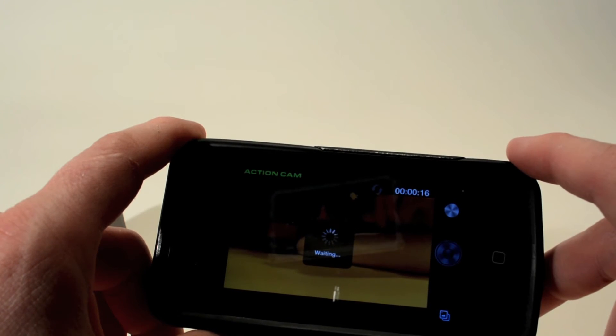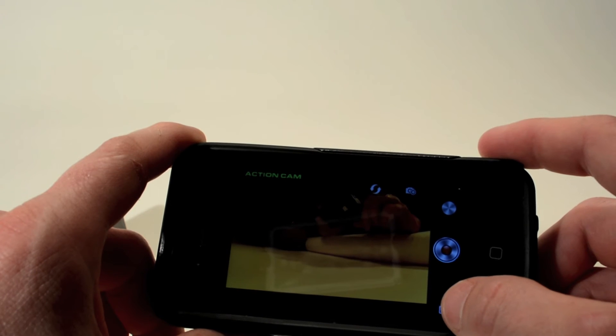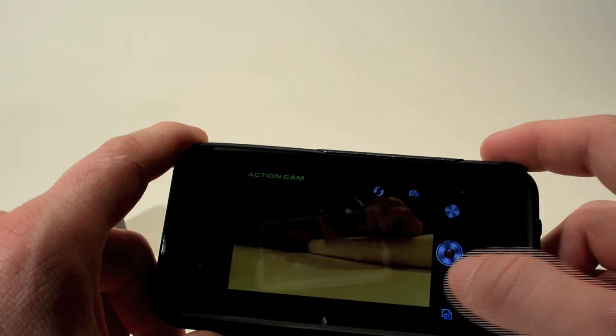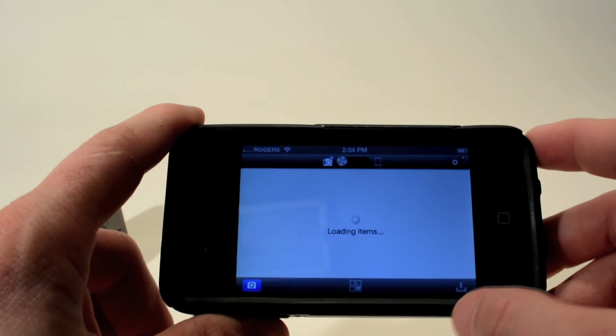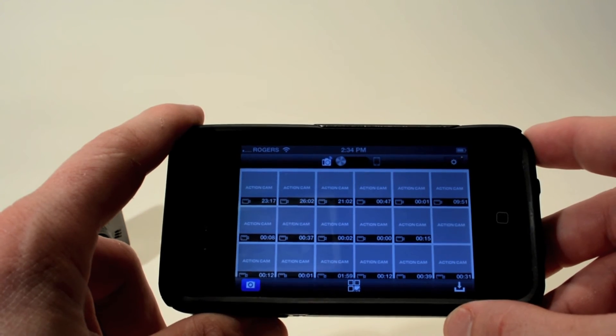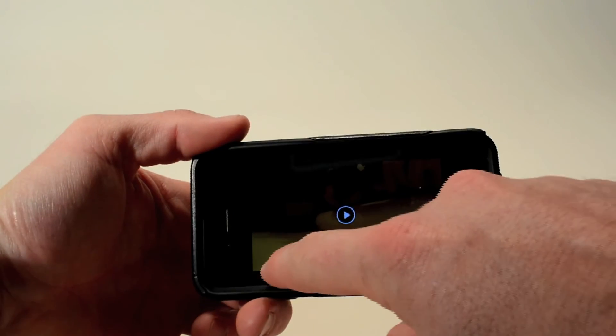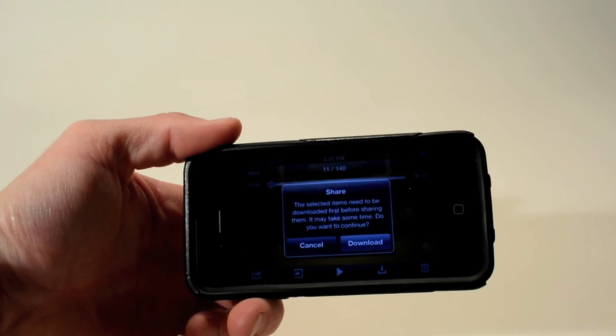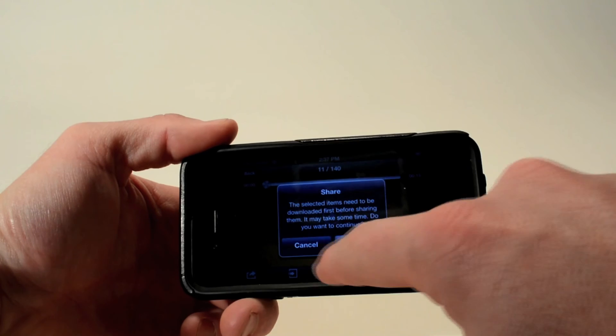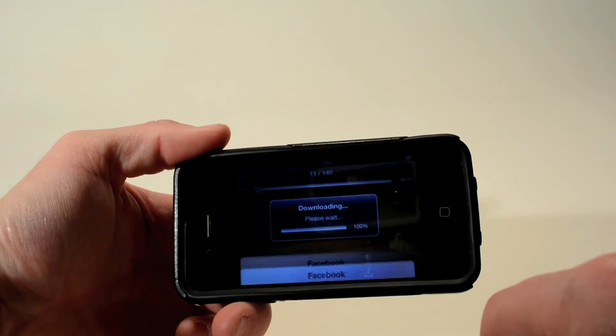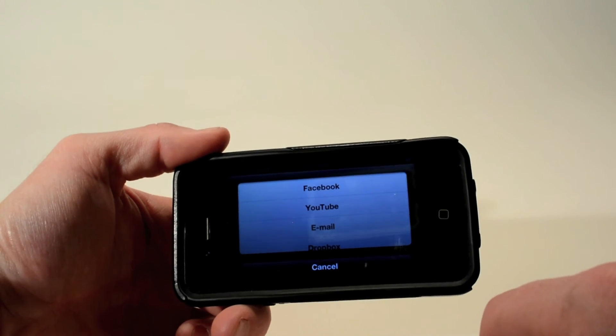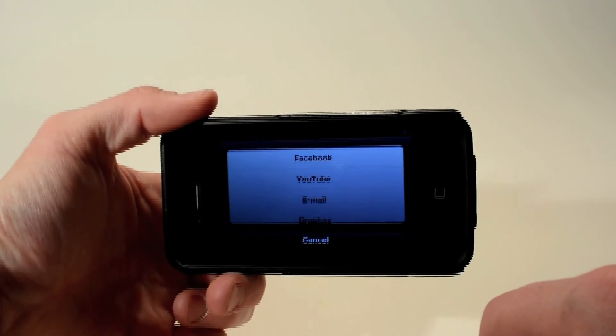The really cool thing about the Action Cam app is that you can also take your photos and your video files and share them with friends on Facebook, through your email or Twitter. You simply select the file that you want, download it to your phone, and then choose where you want to share that file to.